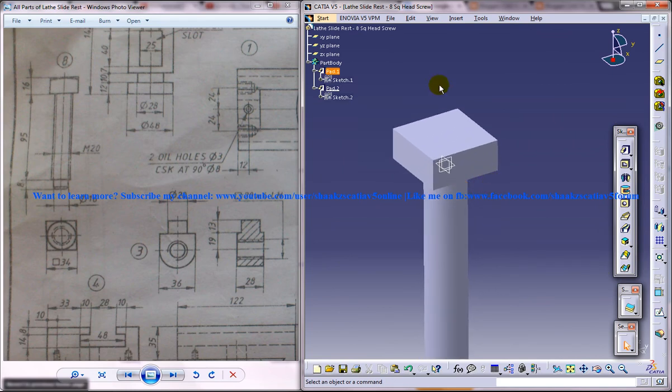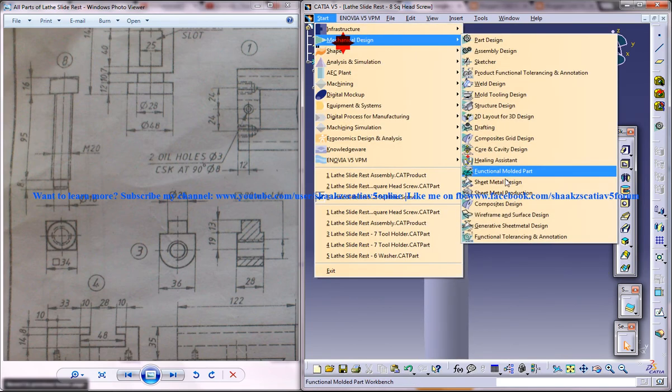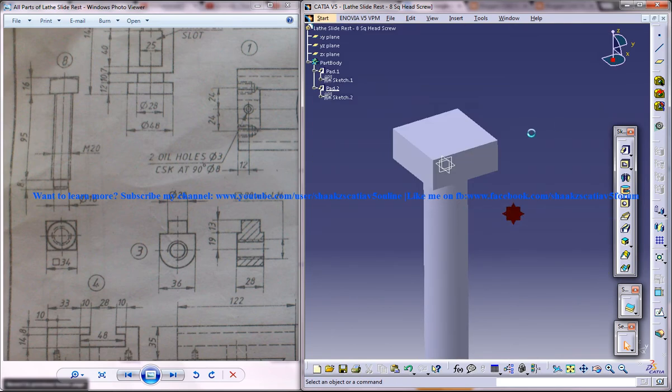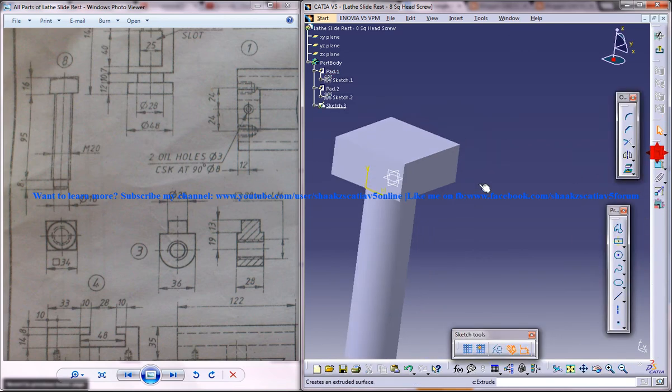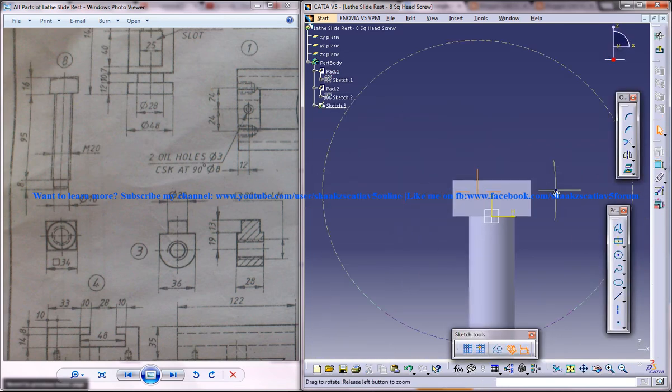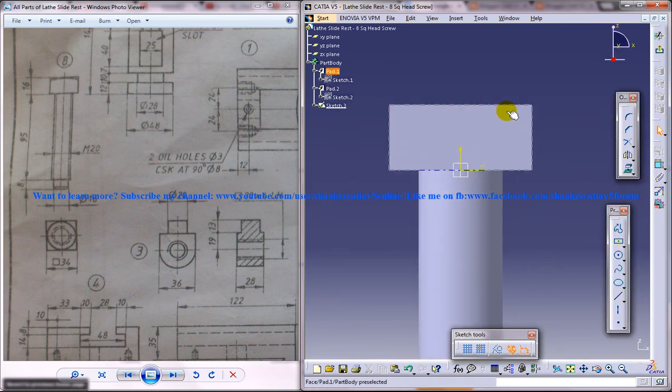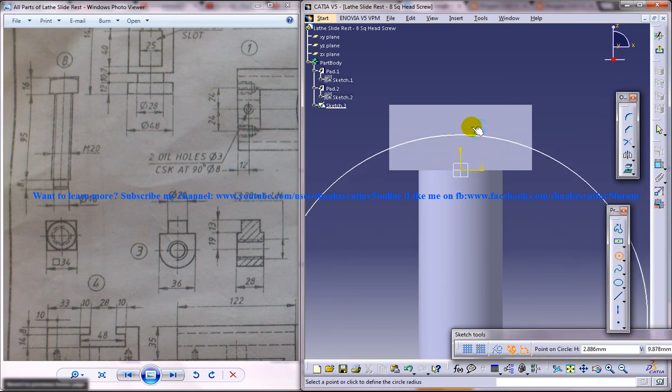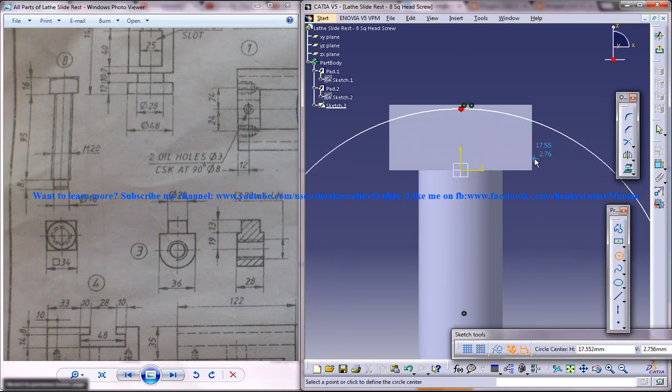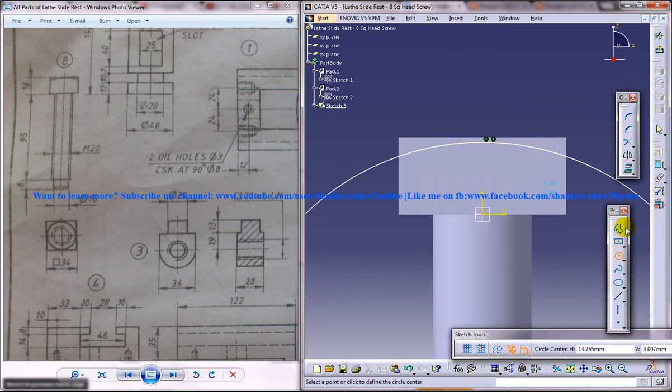Now you need to switch back to the wireframe and surface design workbench. And you need to create two curves. Just create the first curve.